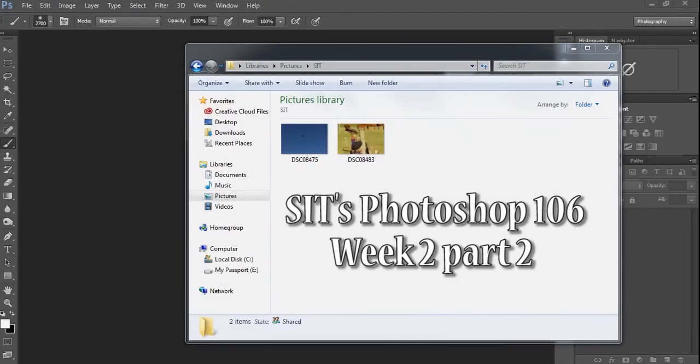Hi and welcome to a quick run through of SIT's Photoshop, otherwise known as 106. We're just going to go through part 2, the selection tools for Photoshop.